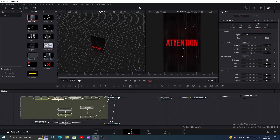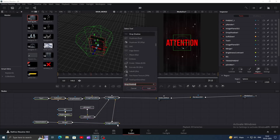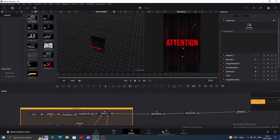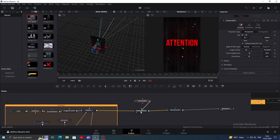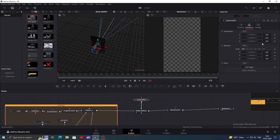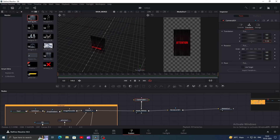Once you are done with that, select all the nodes till parent 1 and press Shift+Space, then add underlay. You can go here and change its color. Now let's animate it — it's a simple camera animation. Add a camera and connect it to the main merge. Go to frame 0, click on the camera, go to transform, and increase the Z value until your clips zoom out like this. Add a keyframe.